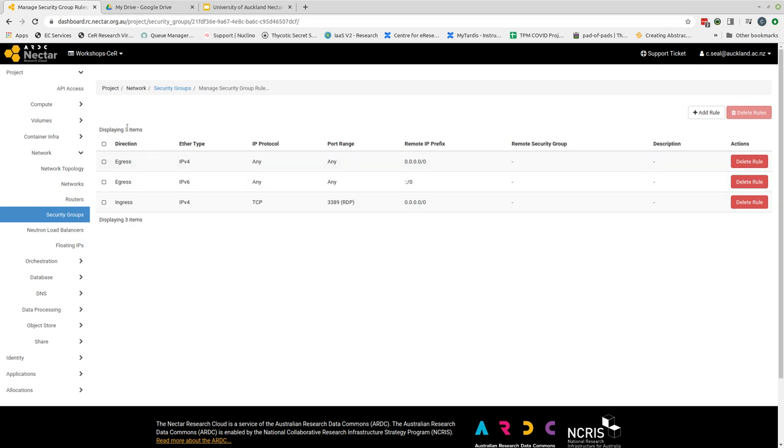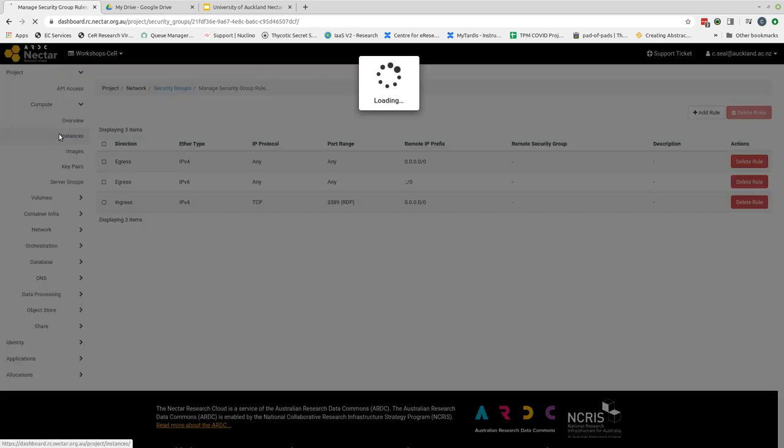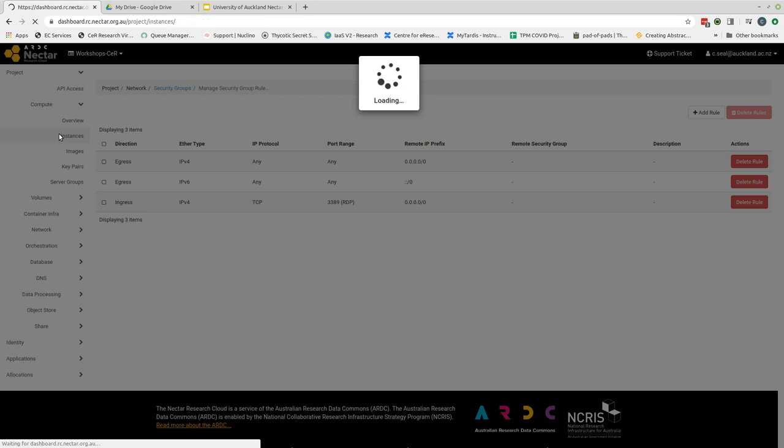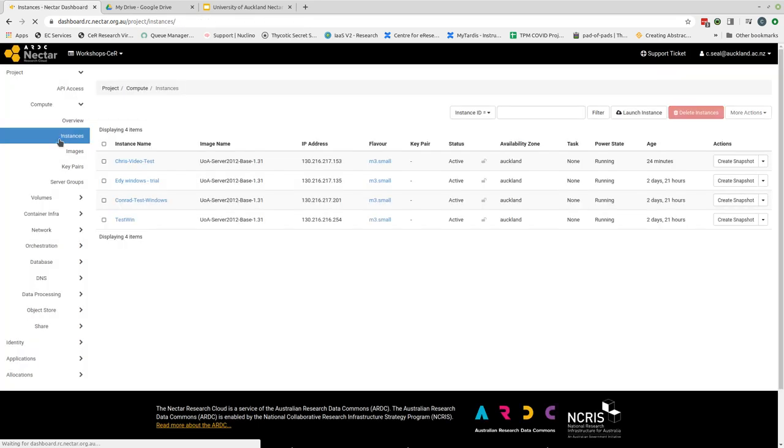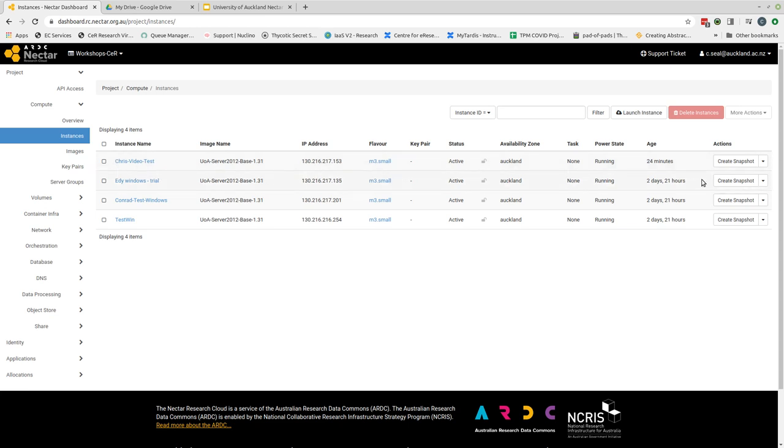In order to do that we need to go back to our instance view which we do by selecting the compute tab and then instances. This will reload our screen that we saw previously. I need to identify the instance or virtual machine that I want to attach those security rules to. In this case this is my Chris video test and then if I come right across to the right hand side there's a button on the right. This has lots of different functions that we can use that affect the instance.